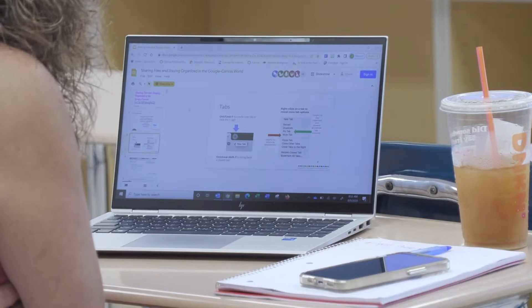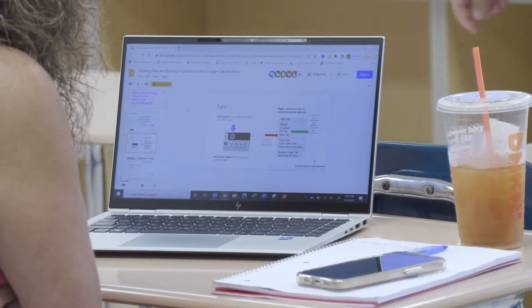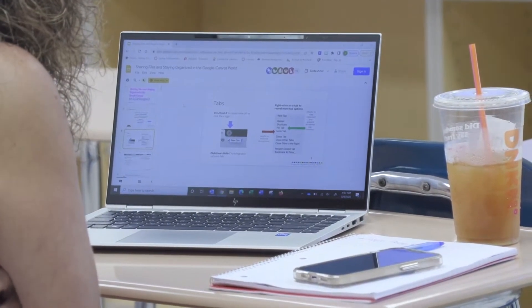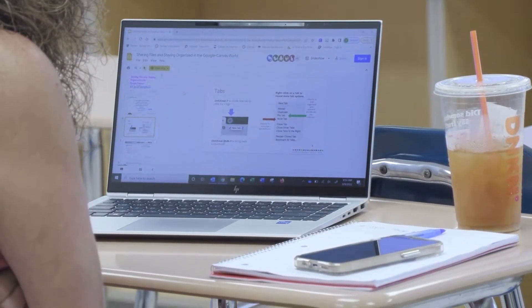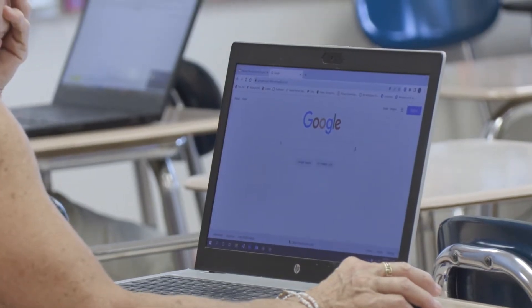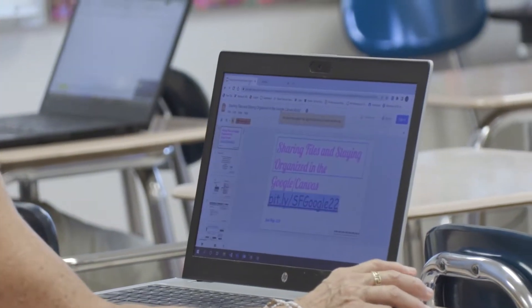We've offered Google Suite training which really has to do with understanding the Google Suite, whether it's Docs or Sheets, and really integrating that with Canvas and making sure that teachers know how to use that.